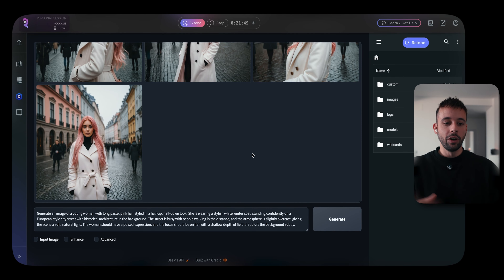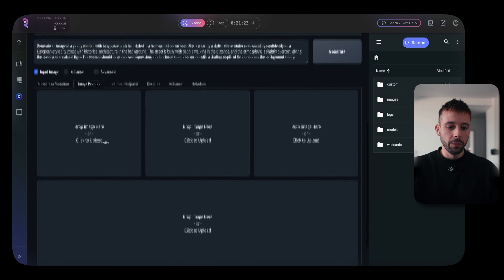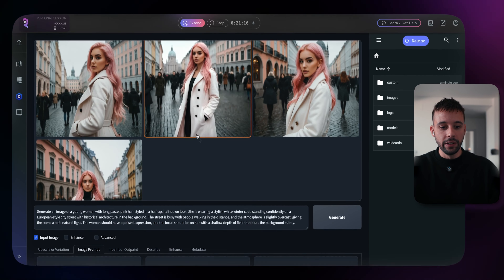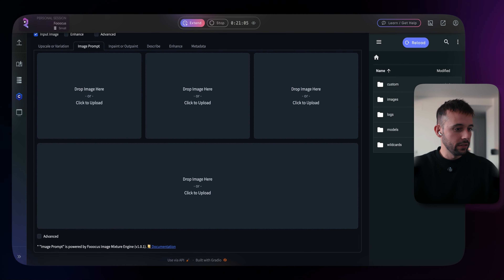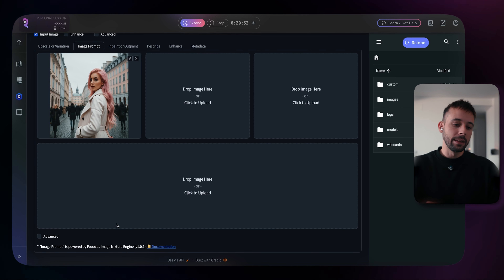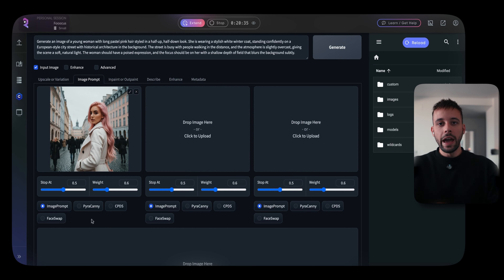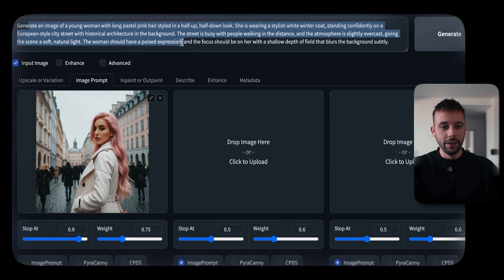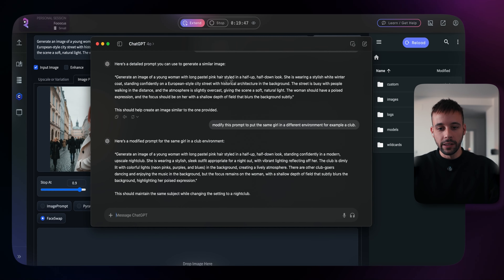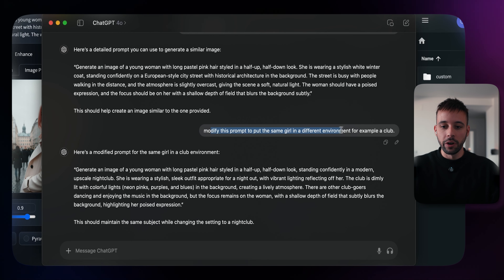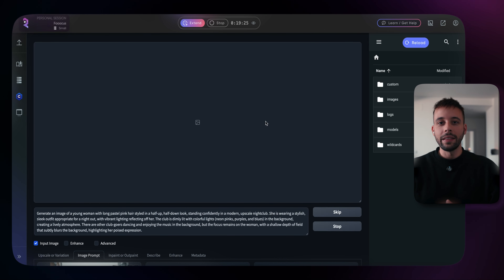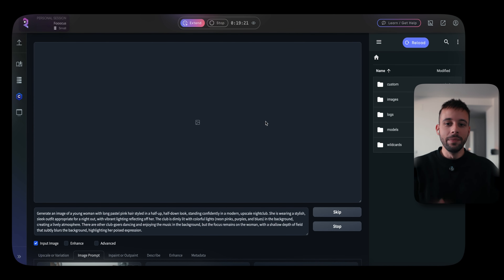If you want to change the outfit of your AI influencer or the background, click where it says 'input image' and then click 'image prompt.' This gives you the option to upload already-done images. Go to the folder where you downloaded your AI influencer image and drag and drop one of the images. Then click 'advanced' in the bottom left corner and click 'face swap.' Now modify the prompt in ChatGPT — for example, tell it: 'Modify this prompt to put the same girl in a different environment, like a club.' Paste the new prompt into the prompt box and click generate again, which will create four new images in a different place, maybe with different clothes.